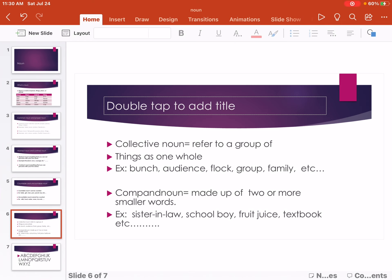Compound Noun is made up of two or more smaller words. Example: sister-in-law, schoolboy, food juice, textbook, etc.